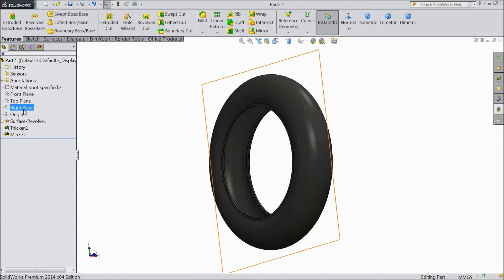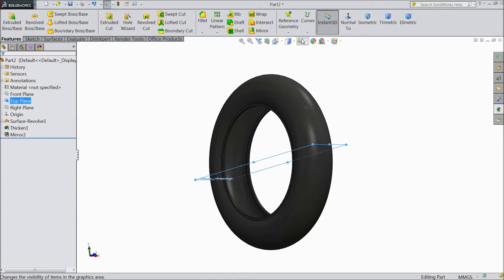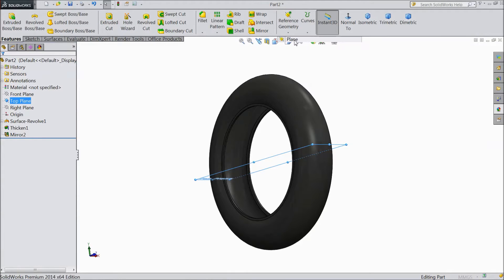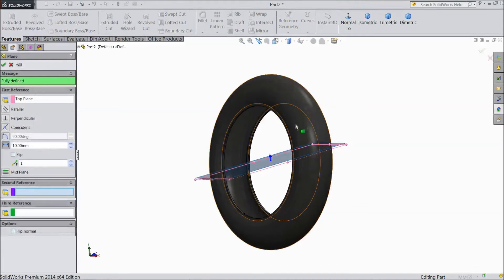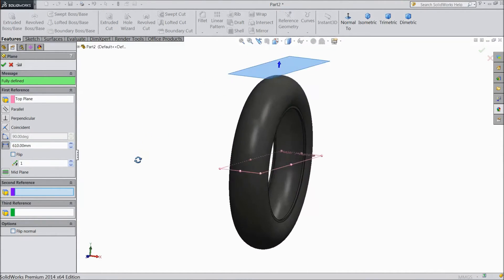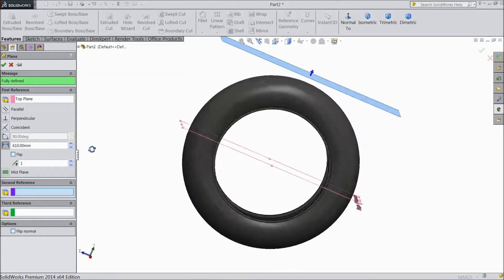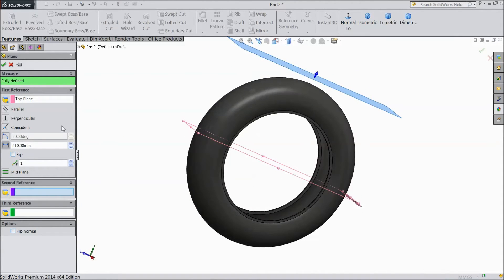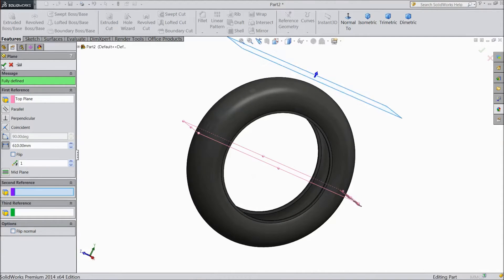Now select the top plane. Go to reference geometry and choose plane. Select 610 mm and click OK.